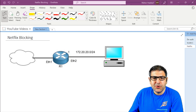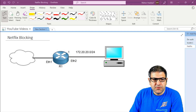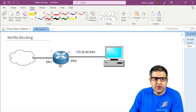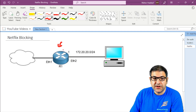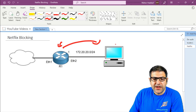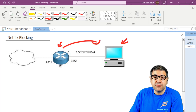Let me show you what is the scenario we have now. At this moment my lab is as following: I have one Mikrotik router connected to the internet. I already have enabled the internet on this Mikrotik router and it is giving internet to my computer. So what I want to do is go to my computer and open Netflix, and we will see that it's going to work without any problem.